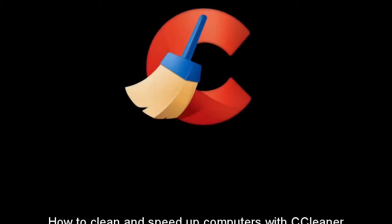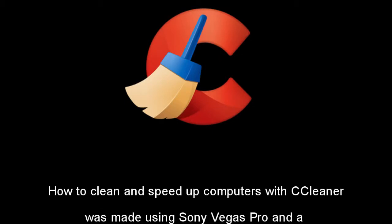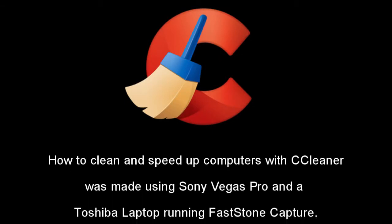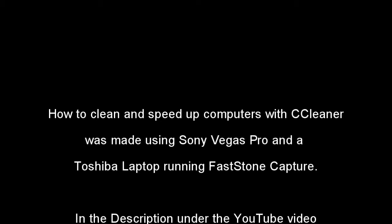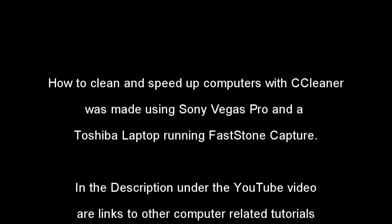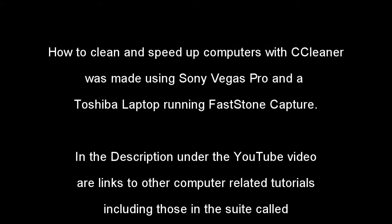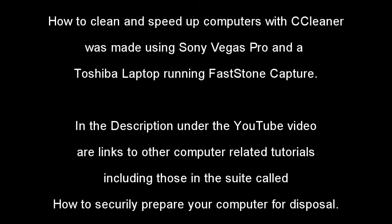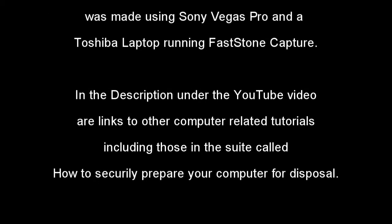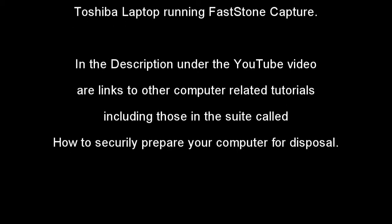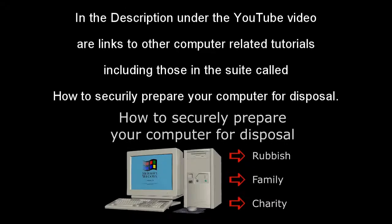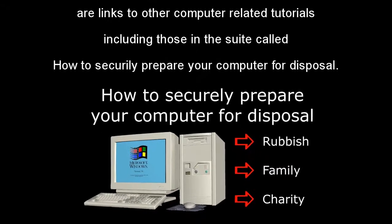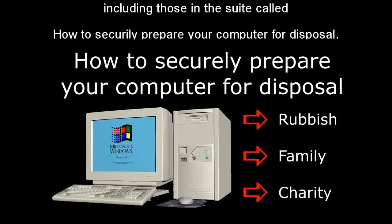How to Clean and Speed Up Computers with CCleaner has been uploaded to YouTube. In the description under the YouTube video are links to other computer-related tutorials, including those in the suite called How to Securely Prepare Your Computer for Disposal. I hope you find these interesting. Bye for now.